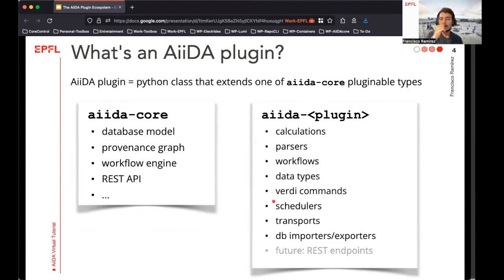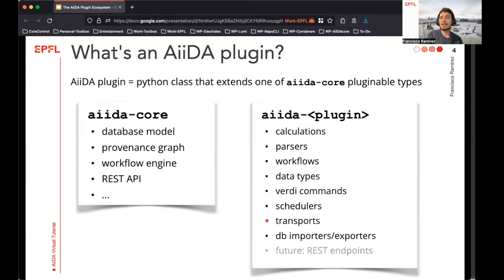We also have some types of plugins that come with the base code, like transports and schedulers. Basically, they indicate to AIDA how to communicate with the machine where you want to run your calculations — computational clusters, for example — how to copy files there, how to submit jobs, and how to generally interact with these machines. And of course there are other types of plugins besides these, as the plugin ecosystem is a dynamic one where the exact plugin types available might expand in the future as we add more features to the code.